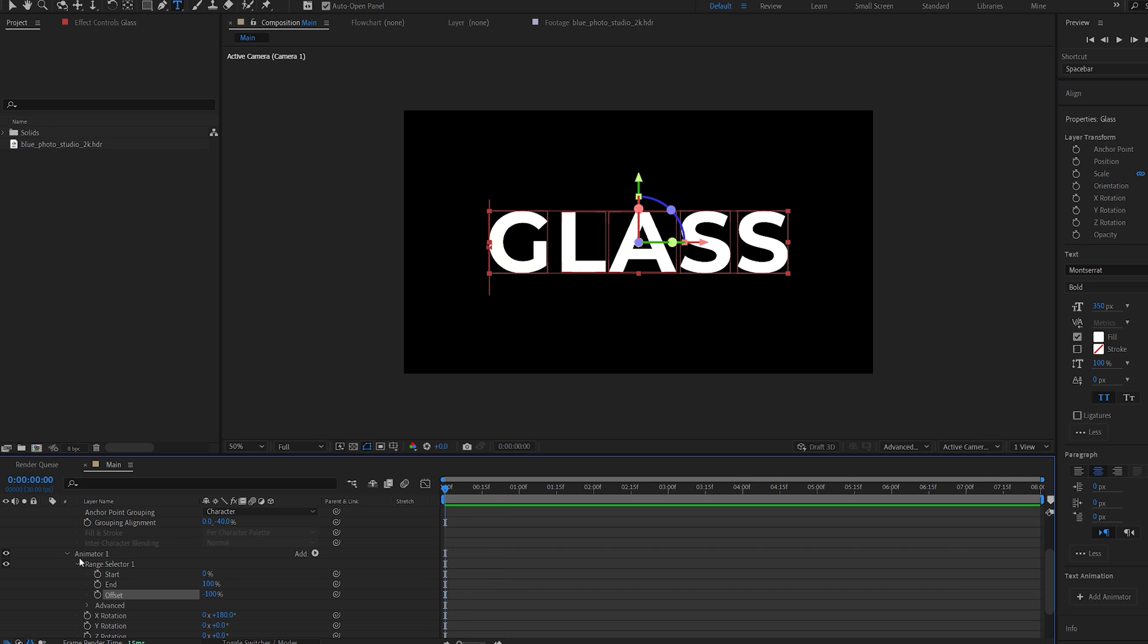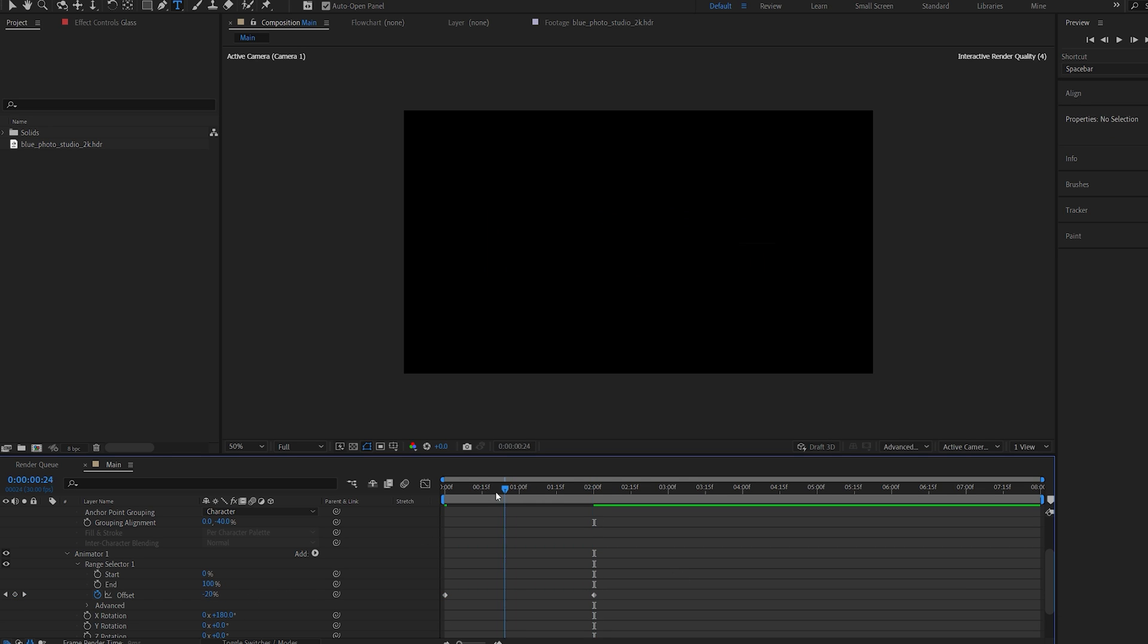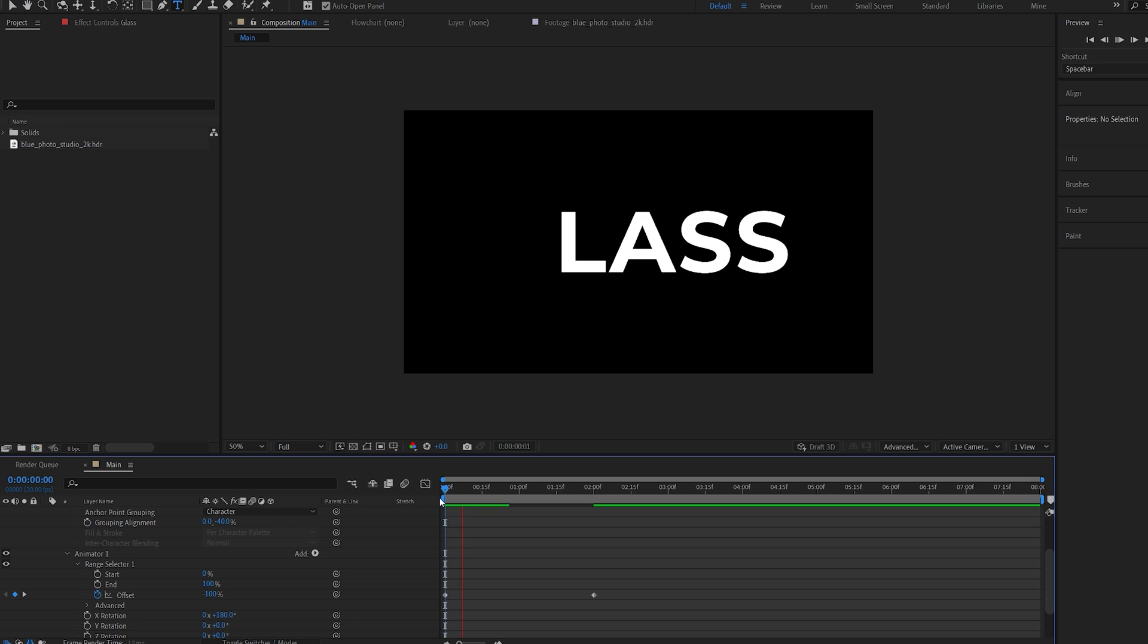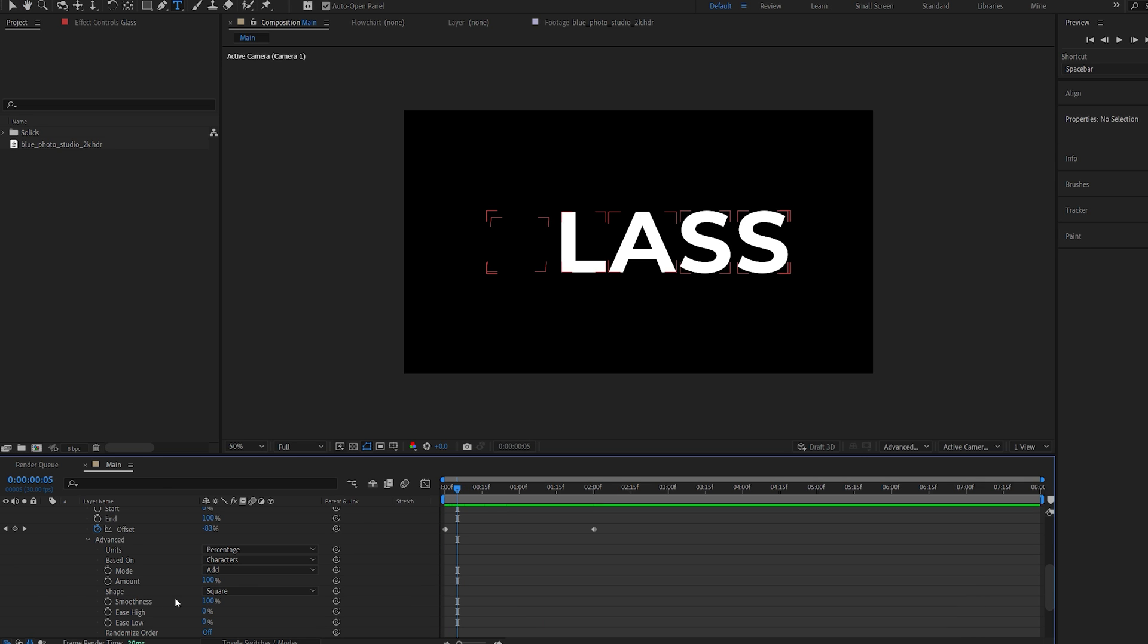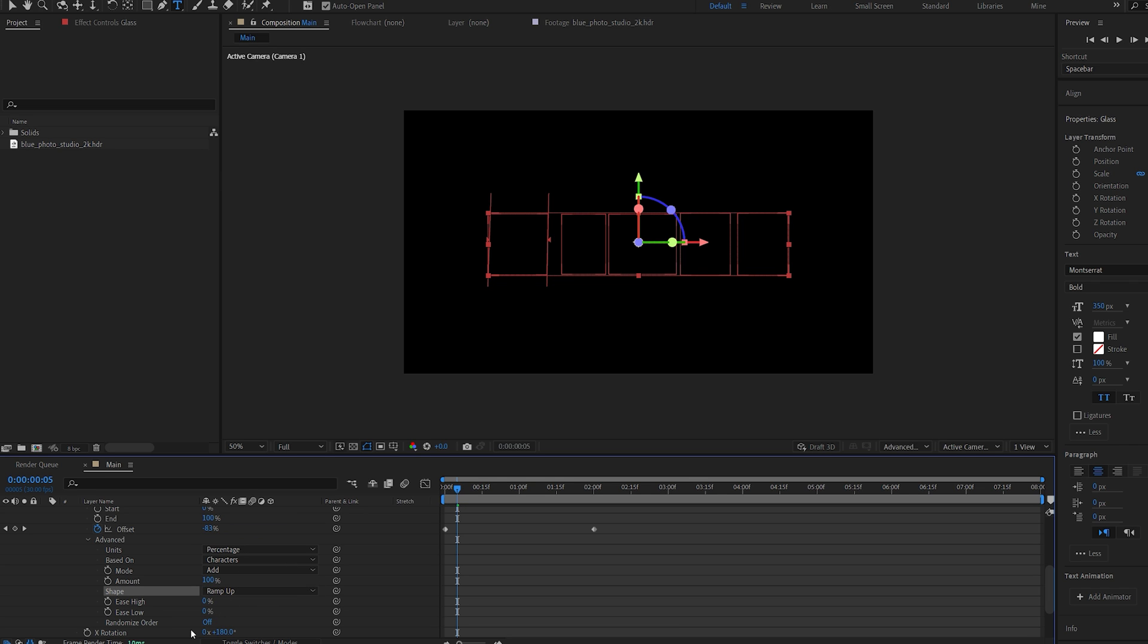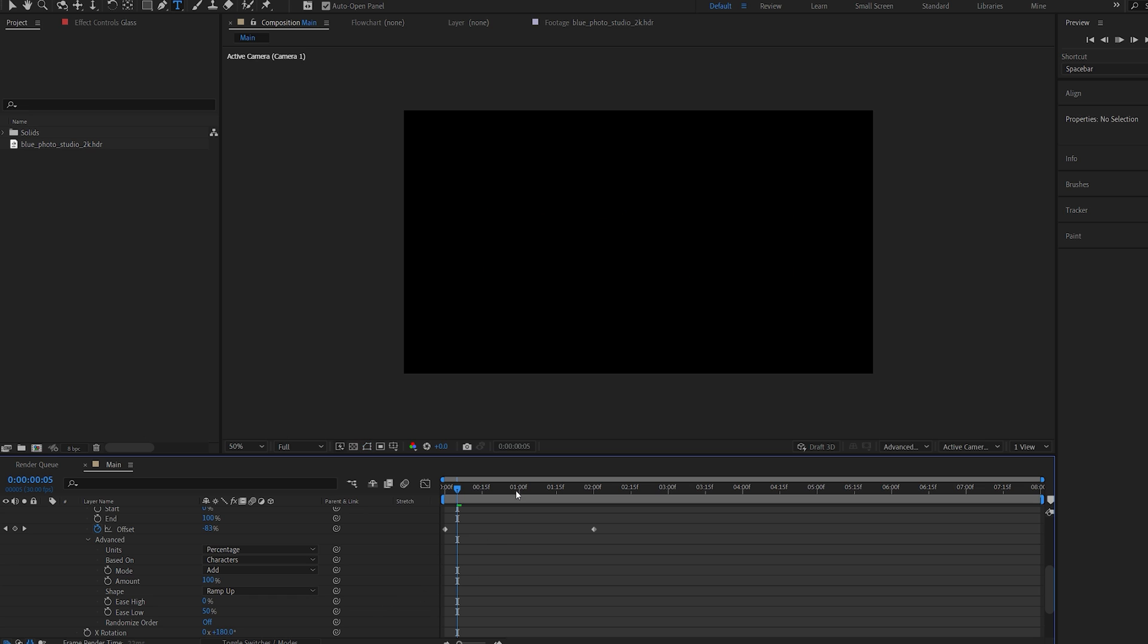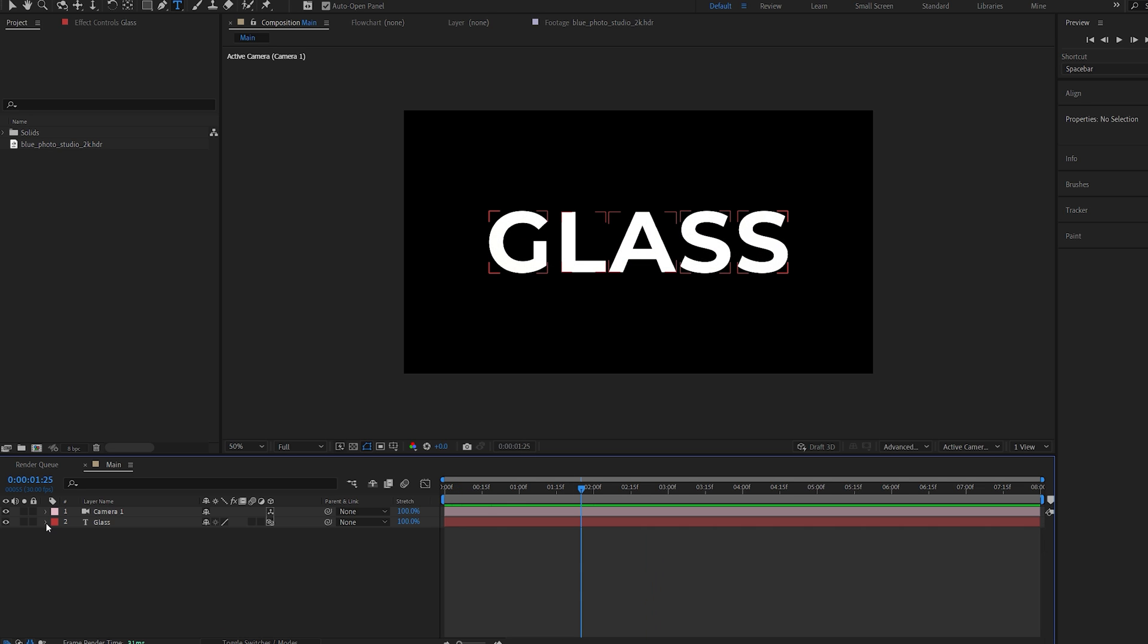I will head over to the first frame, set a keyframe, and let's move over to 2 seconds and set this to 100. Now once I play this back, it looks kind of weird. So let's go ahead and go into the advanced and set the shape from square to ramp up. I will also set the ease low to 50. And we've got our basic text animation like so.